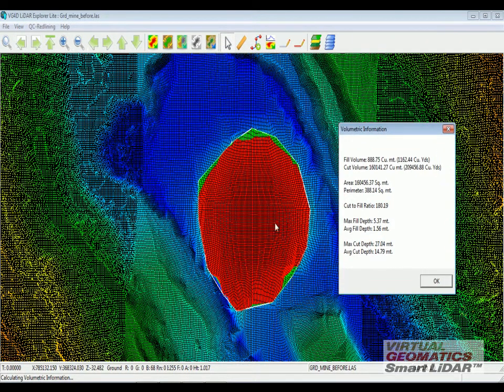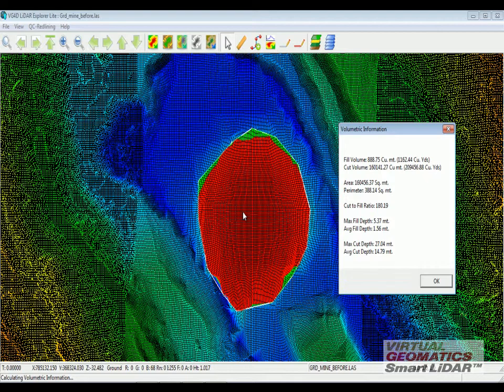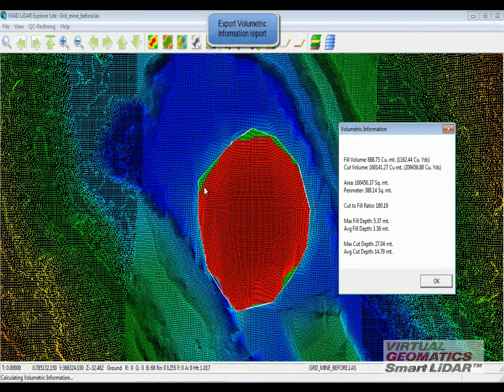You can also see the different colorization. The red area is the cut area and the green area is the fill area.